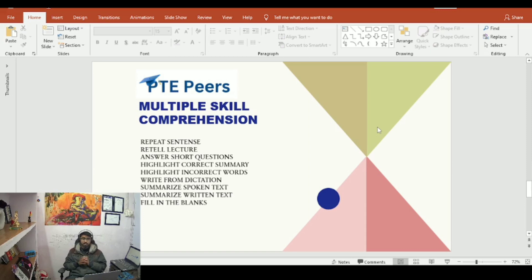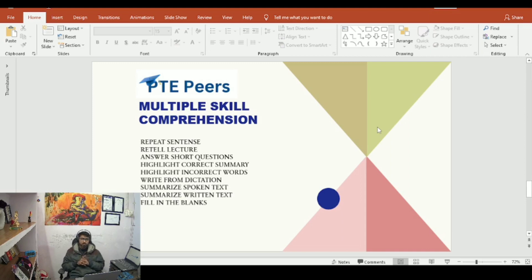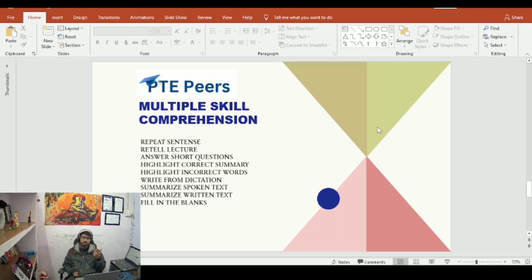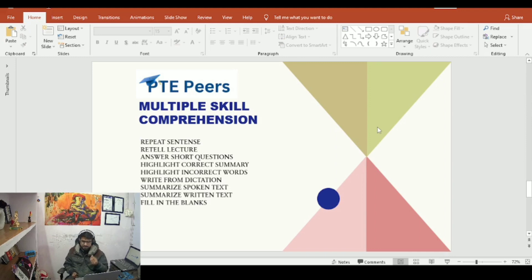These skills all come under multiple skill comprehension, so you have to focus on these things to get your score. If your multiple skill comprehension score is low, you are lacking in these nine modules.